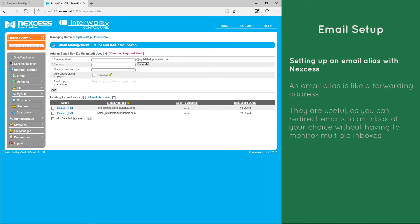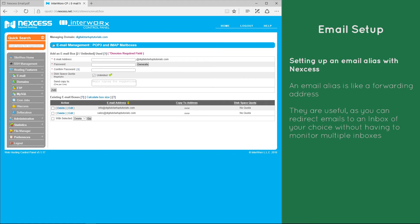So why use an email alias? Any email sent to the alias is rerouted to an address of your choice. Your email address may contain your first and last name, but if you change your name then you can set up an alias for your new or old name. Or perhaps you want to create a separate billing email address but have it sent through to your main one so that you don't have to monitor the inbox.